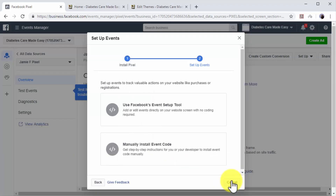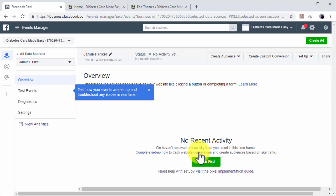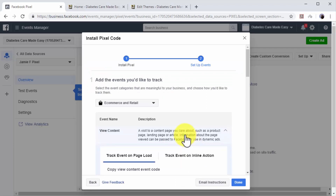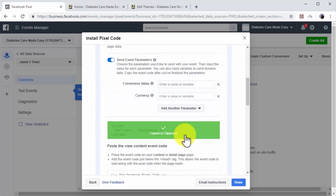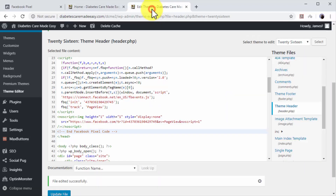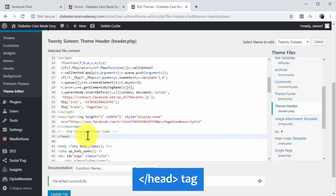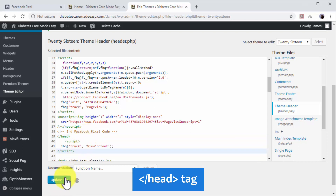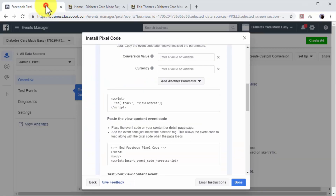Next up, you have to add the events you'd like to track. To track and recover abandoning visitors, you have to activate the view content event. Now copy the event code generated below and go back to the header section of your website's code. Paste the event code right below the closing head tag and click on the update file button. Then go back to Facebook and click on done.